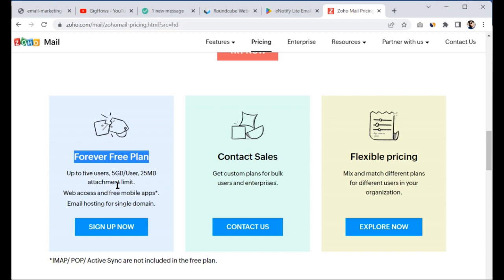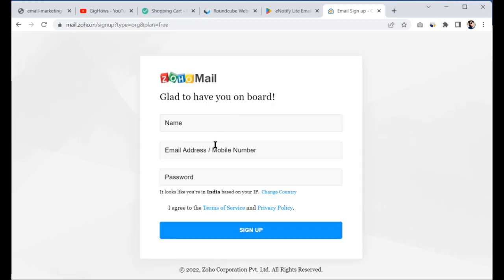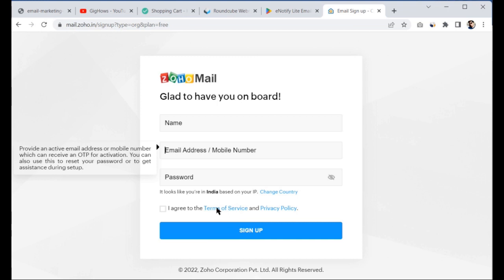Once you register with Zoho, you need to configure your domain. Since my domain is registered with GoDaddy, I have to configure GoDaddy to enable email routing. You will need to set up MX records, TXT records, and SPF records — around three to five records — to connect your domain with Zoho's email provider. After signing up, provide your contact email, phone number, name, and password, then enter your domain name and update the DNS records on GoDaddy.